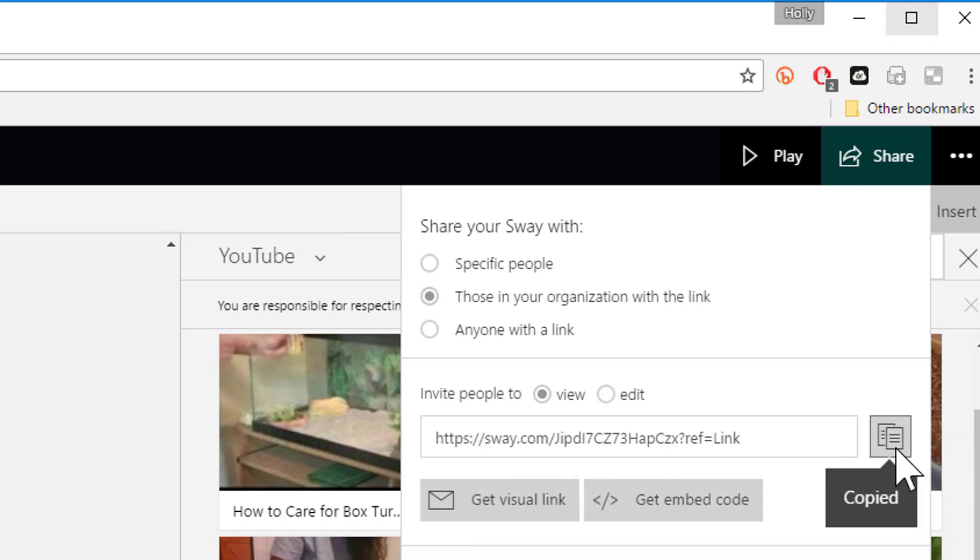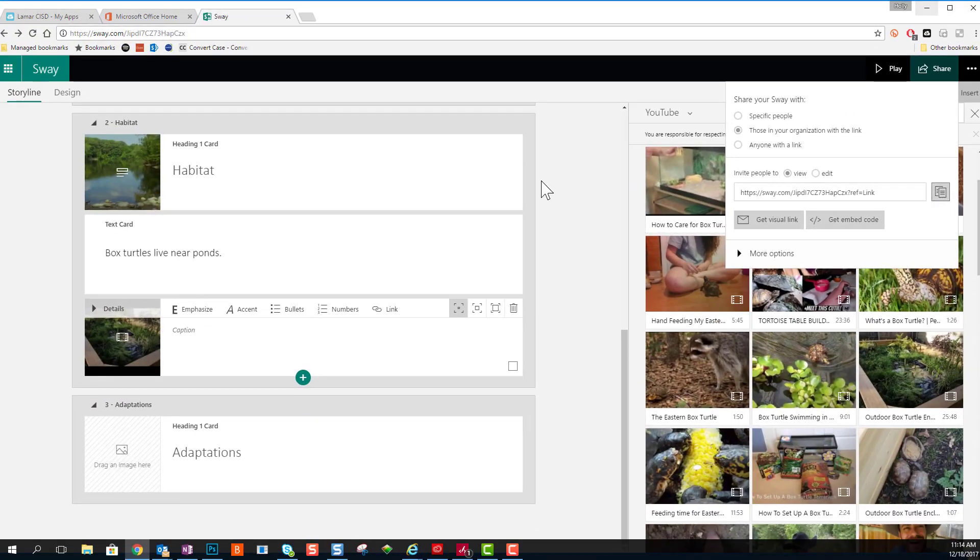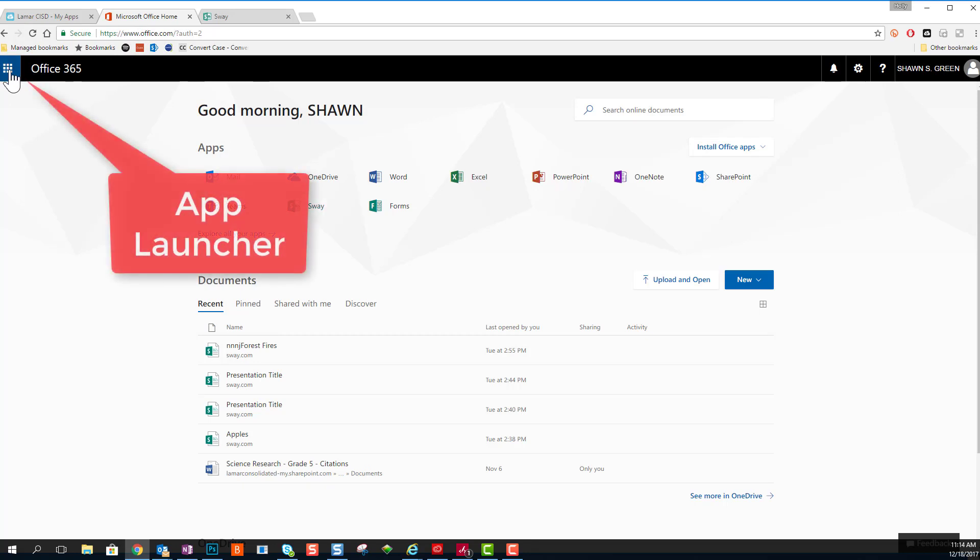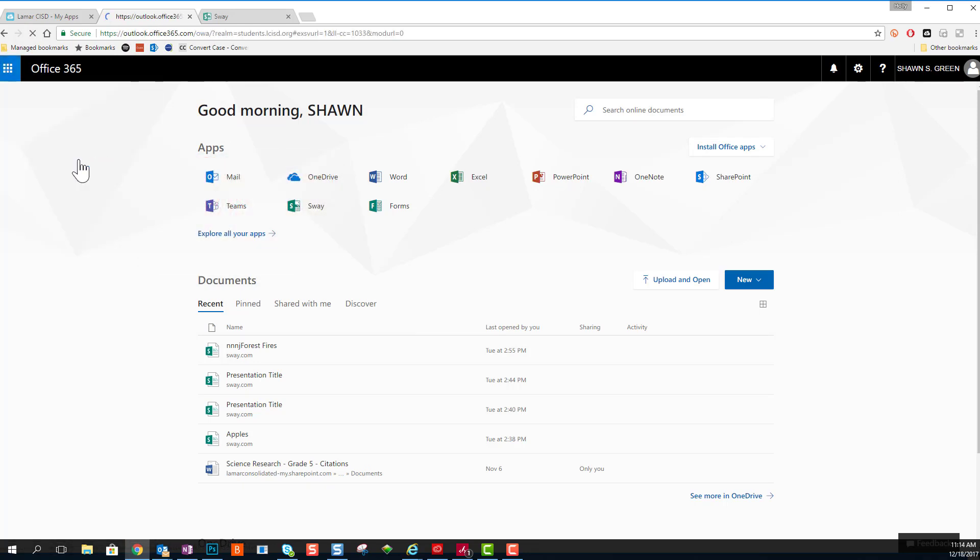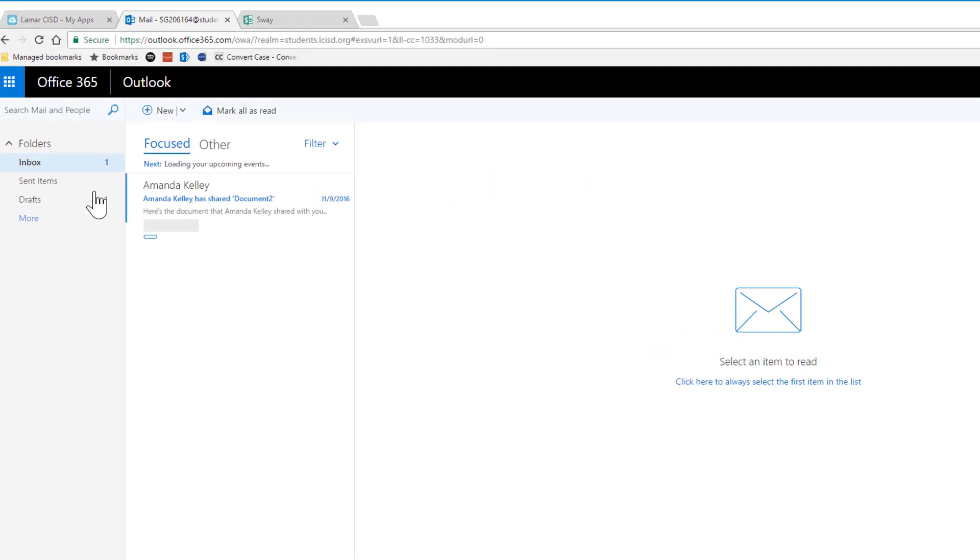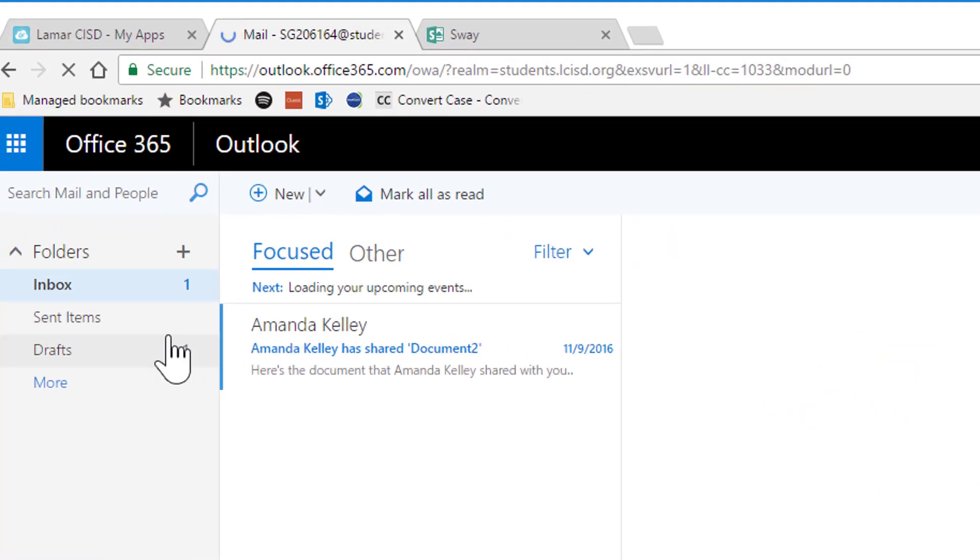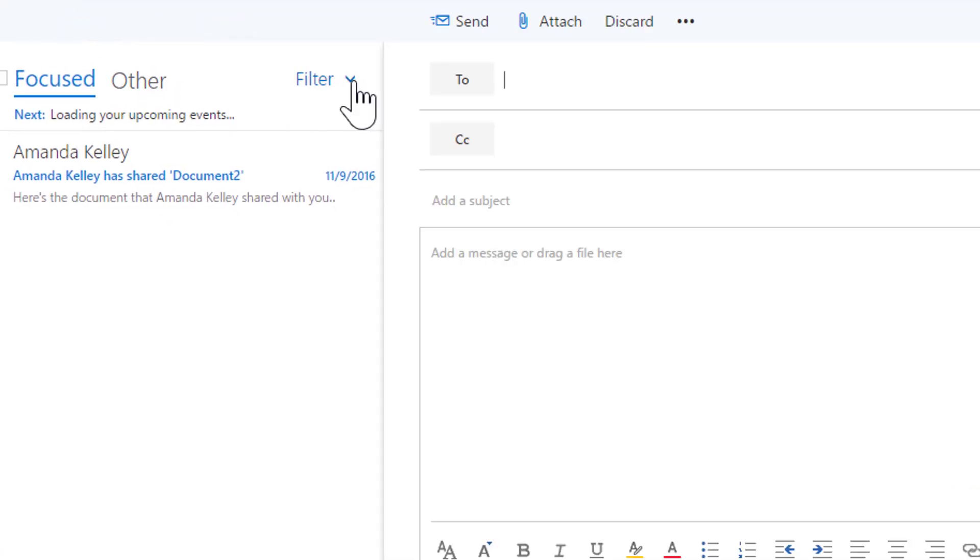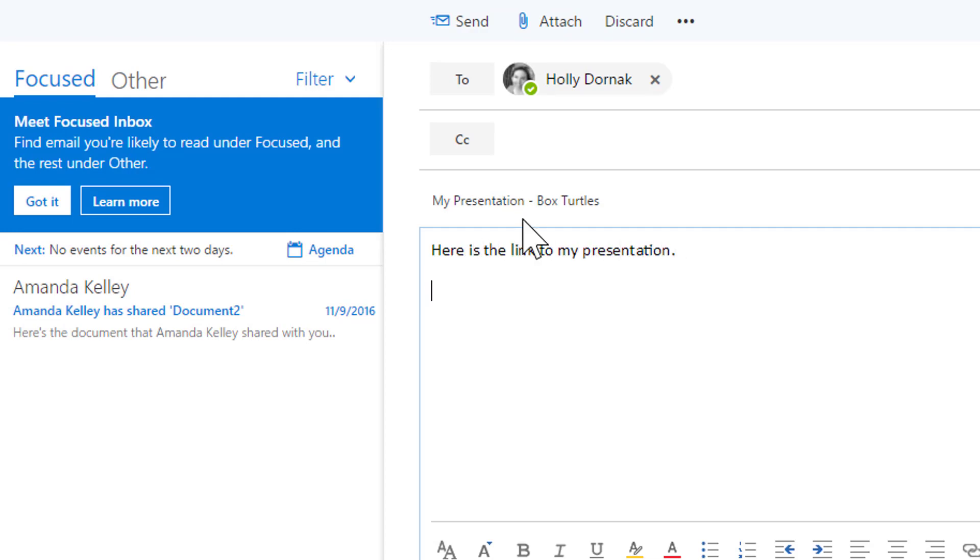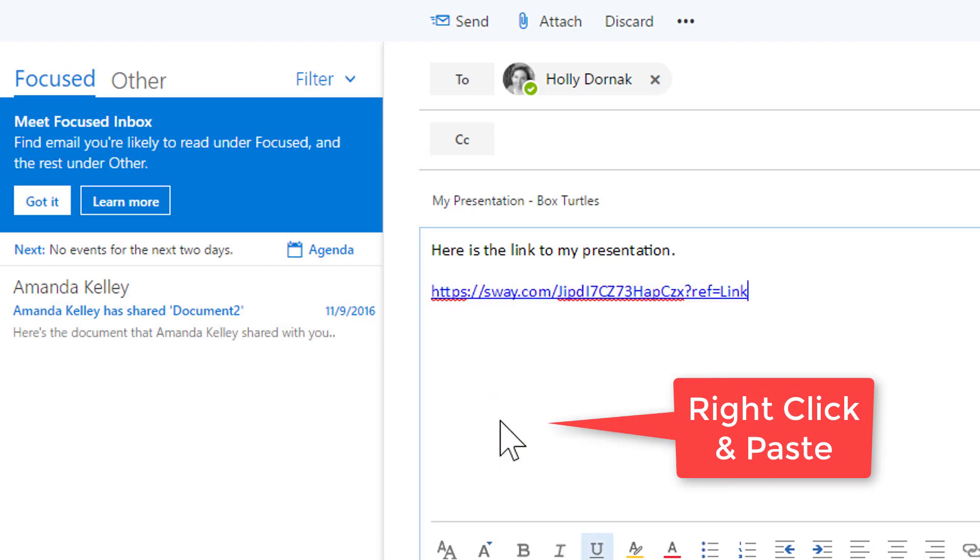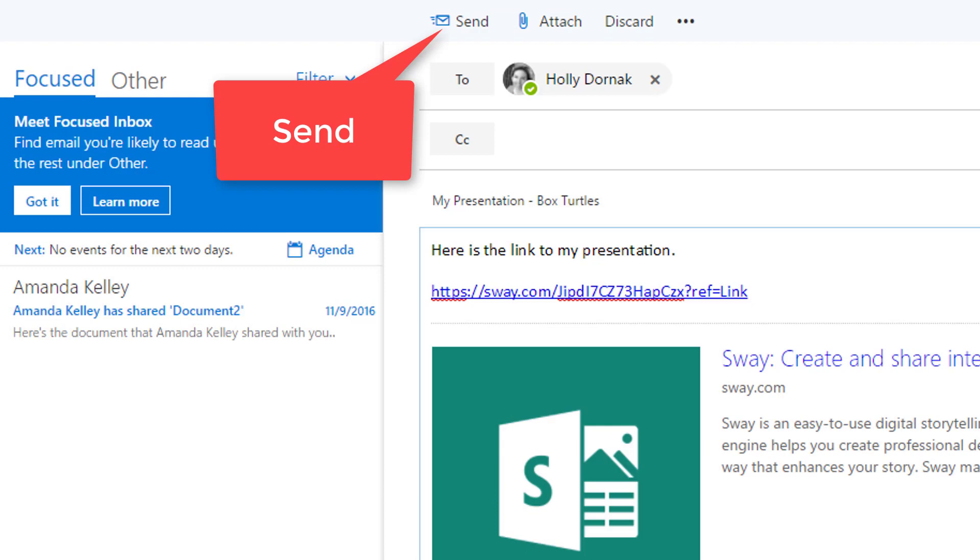And then I can share it through email. I'm going to go back to Office 365 and I'm going to open my App Launcher and go to my mail application. Once my mail opens, I can click New because this is going to be a new message. I'm going to send it to my teacher. I'm going to add a subject, and my subject is my presentation on Box Turtles. Then I'm just putting the message in here. And if I right-click, I can choose Paste and that will paste in the link and it will automatically populate with a little preview. Once I'm ready, I can go ahead and hit Send and send my presentation to my teacher.